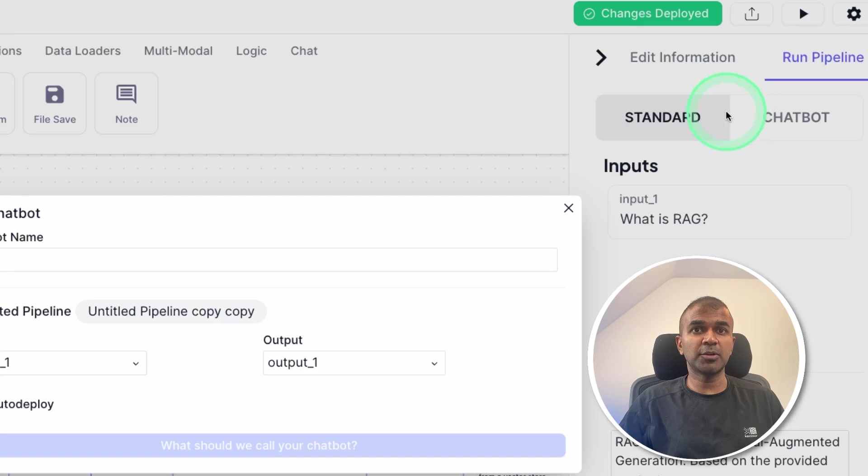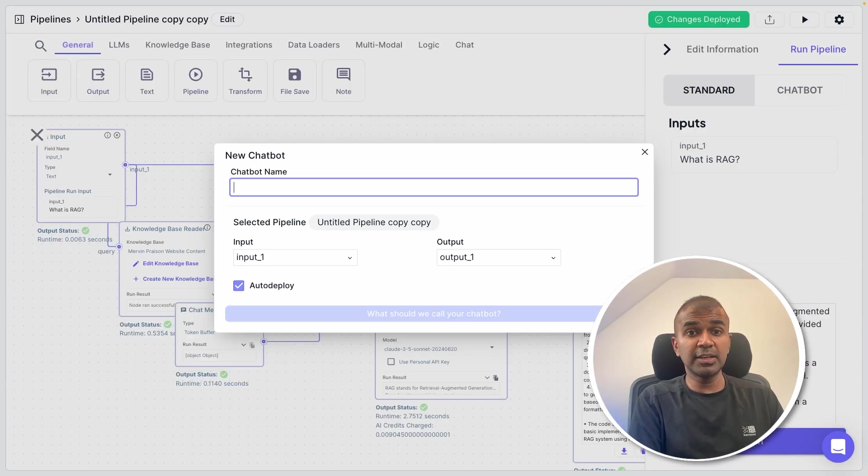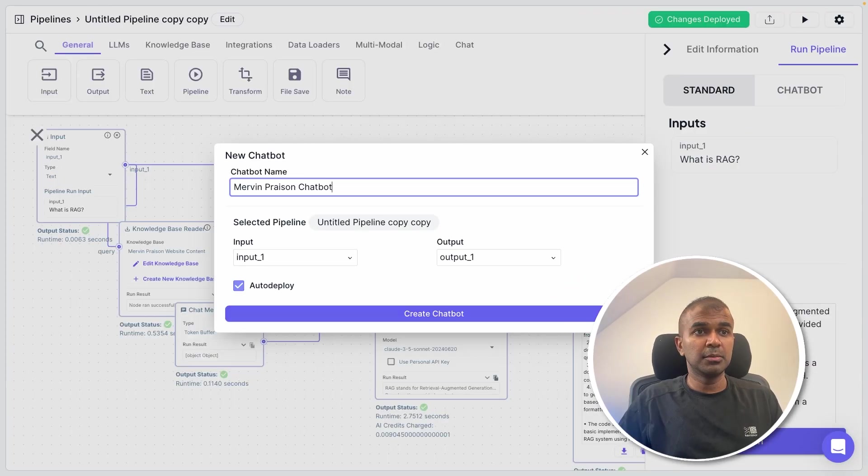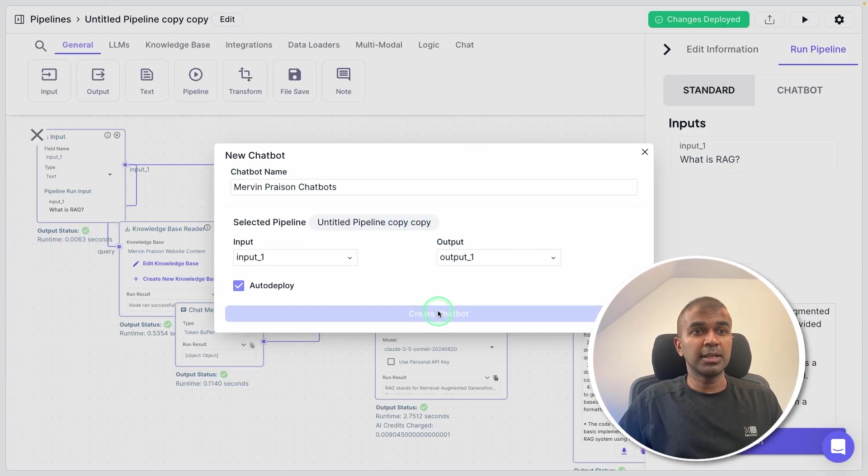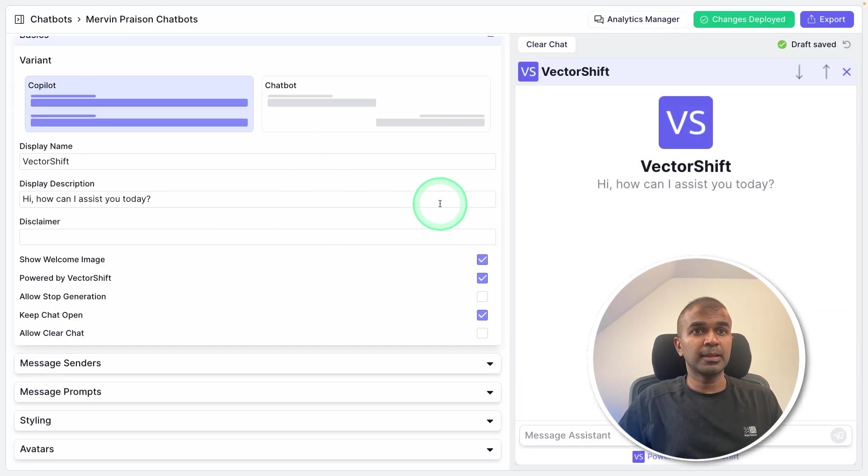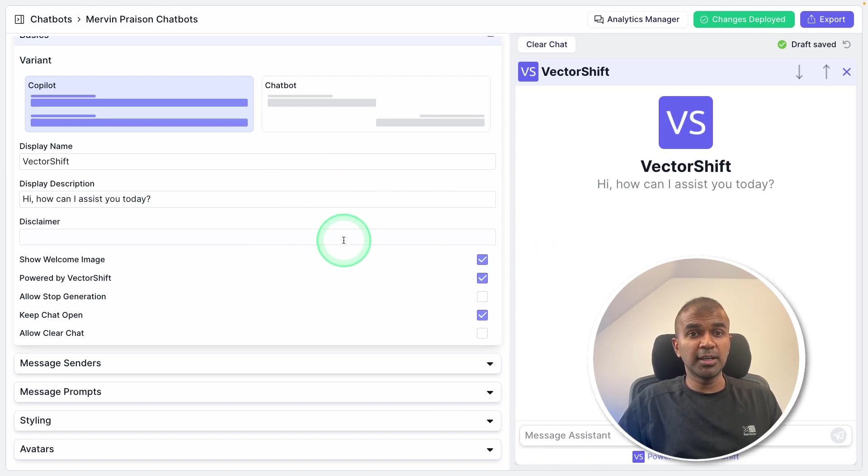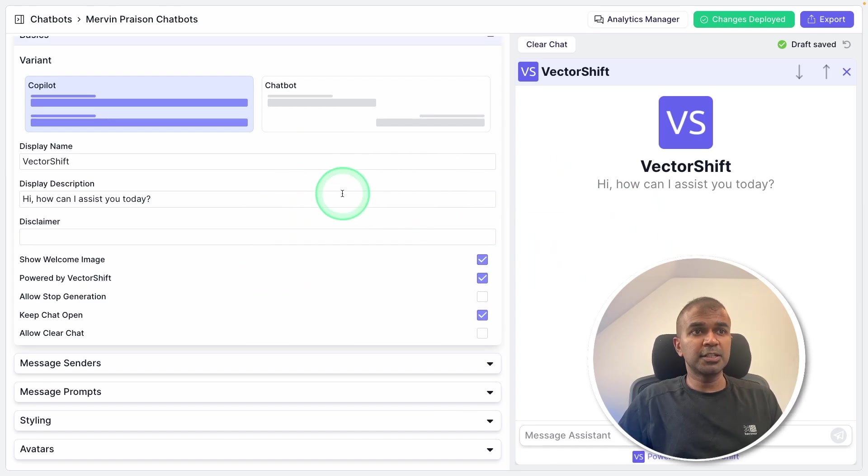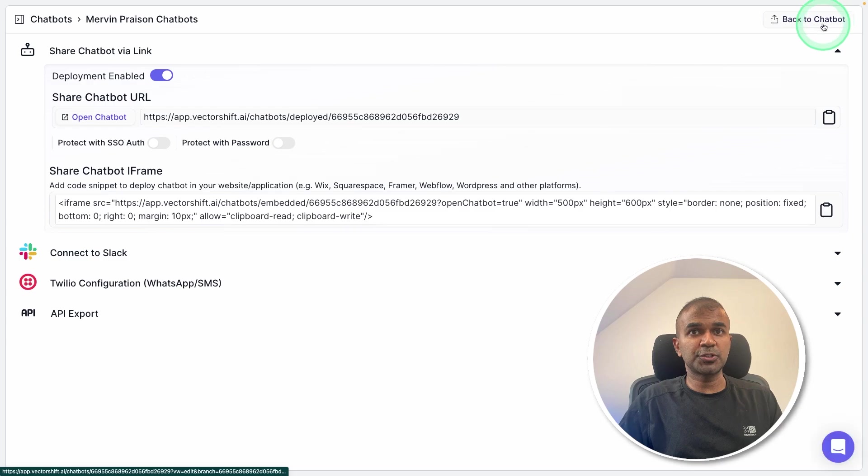they give a name for the chatbot, Mervyn Preason chatbot, and create chatbot. Now we got the UI getting ready. I'm going to keep everything as it is and click export.